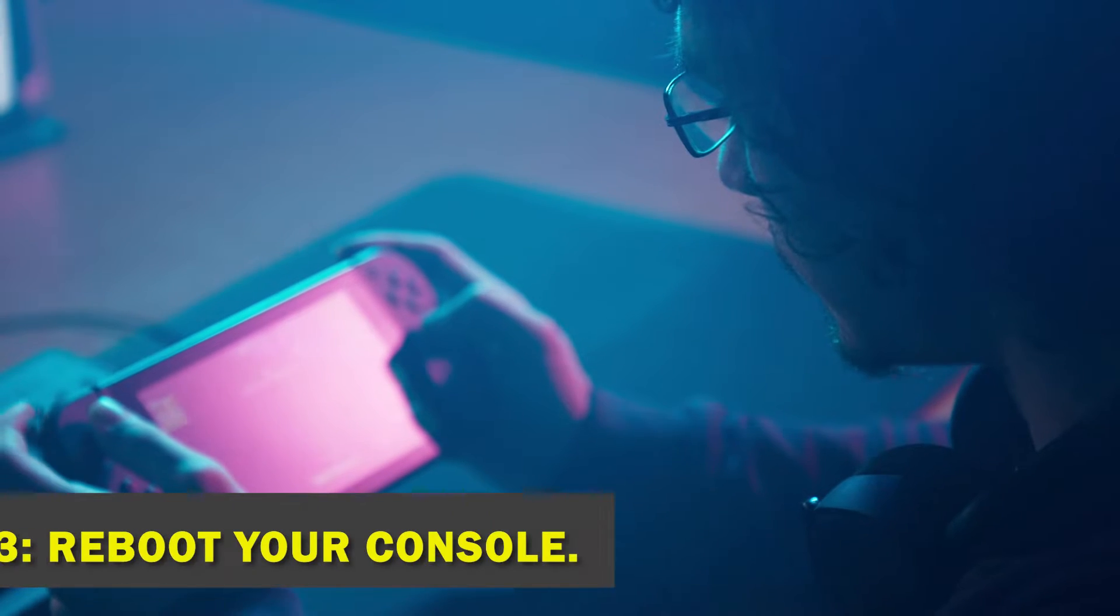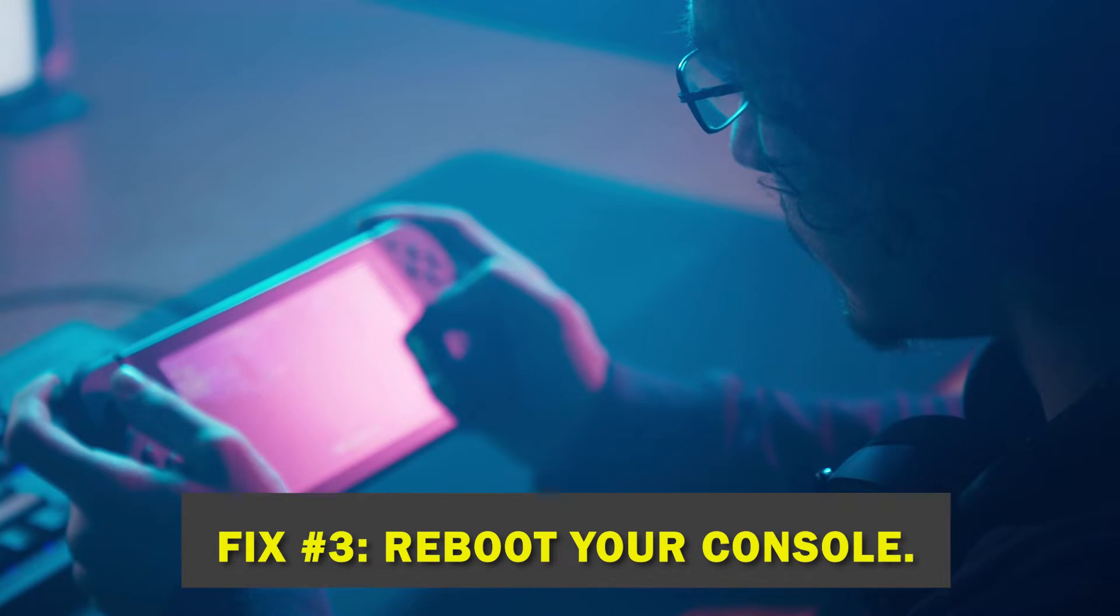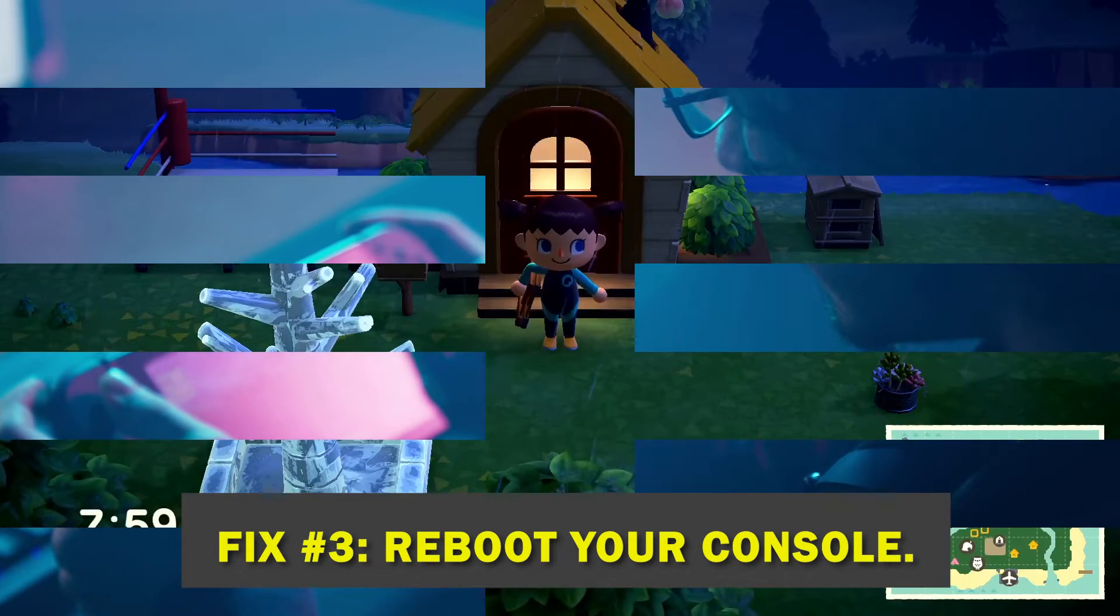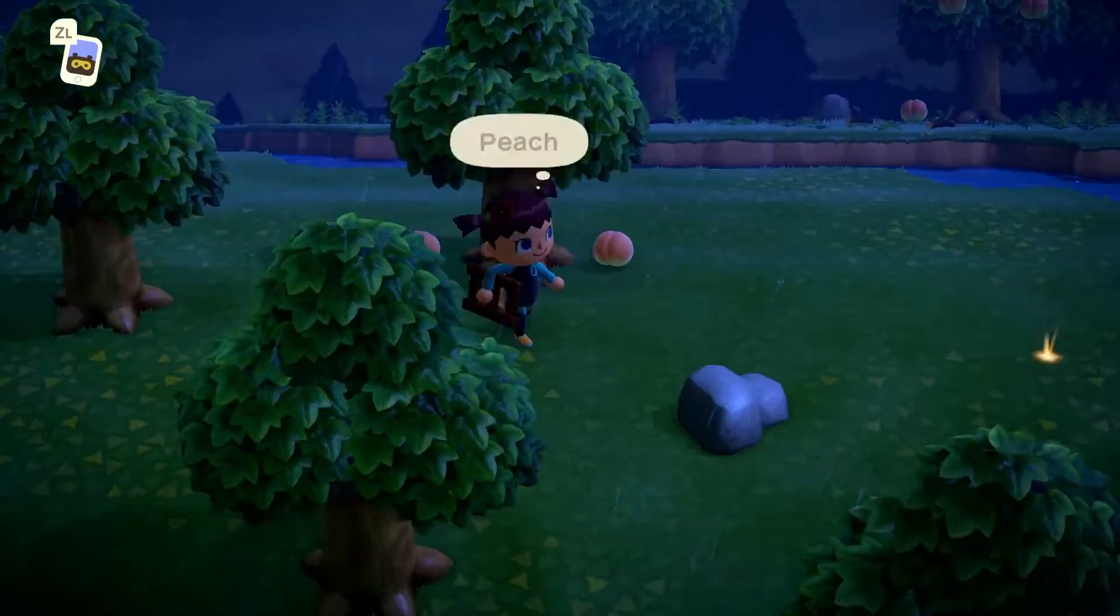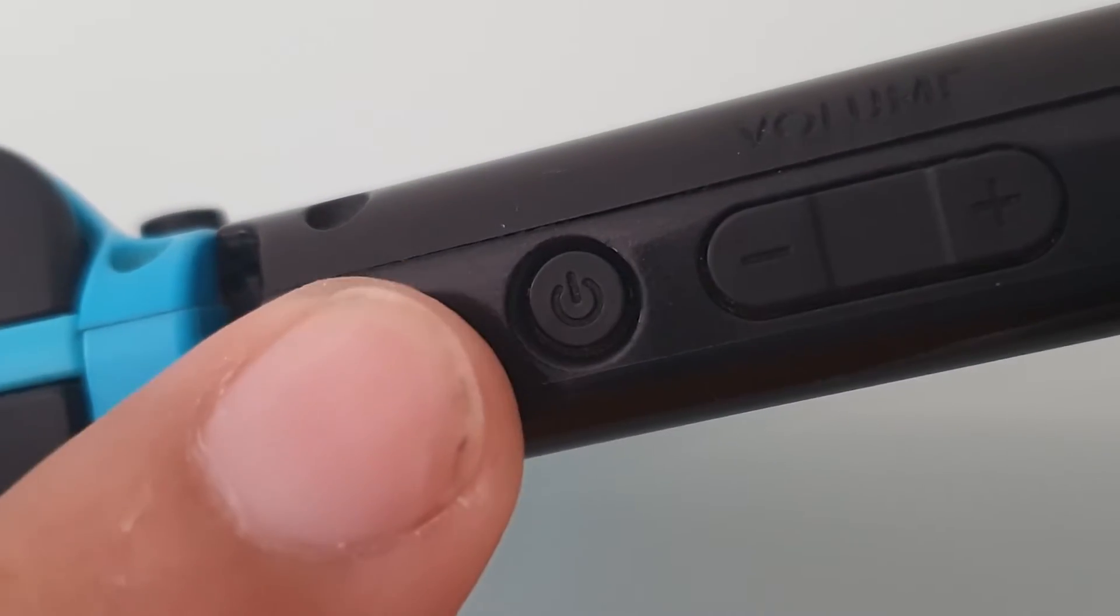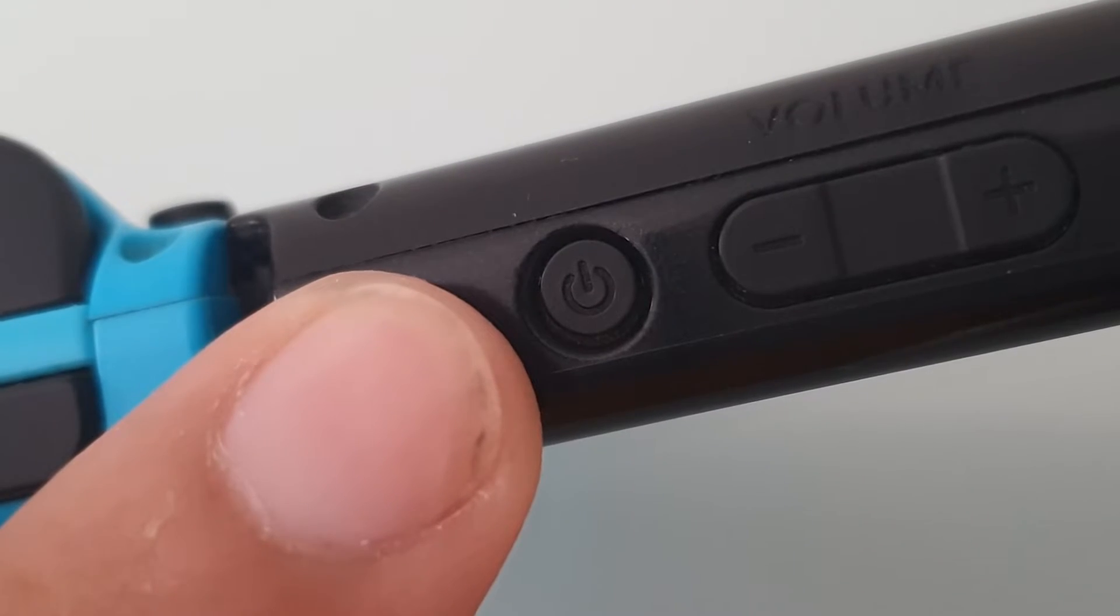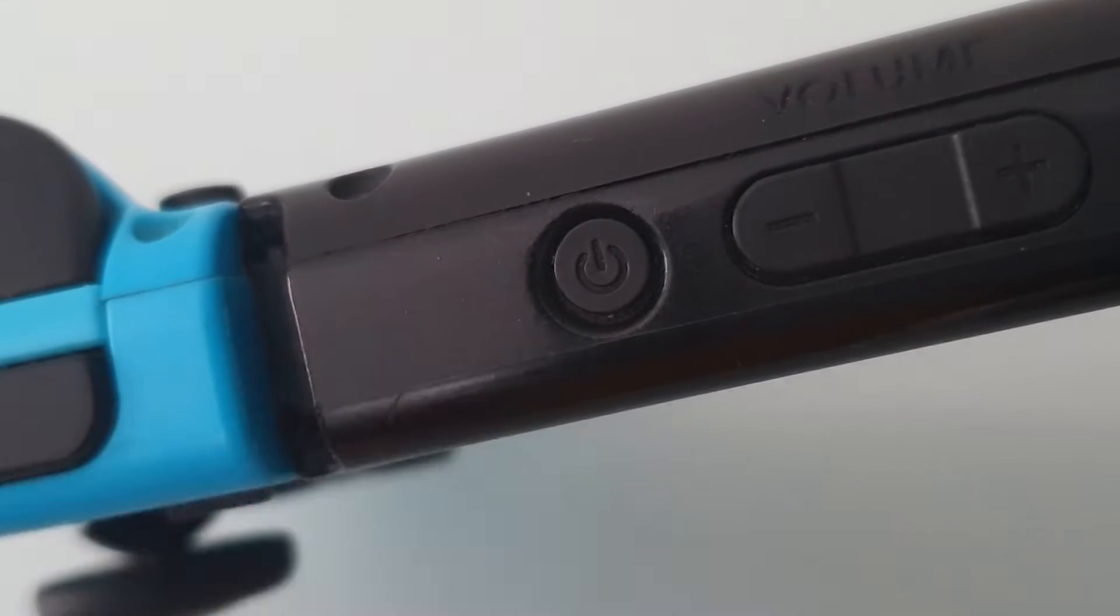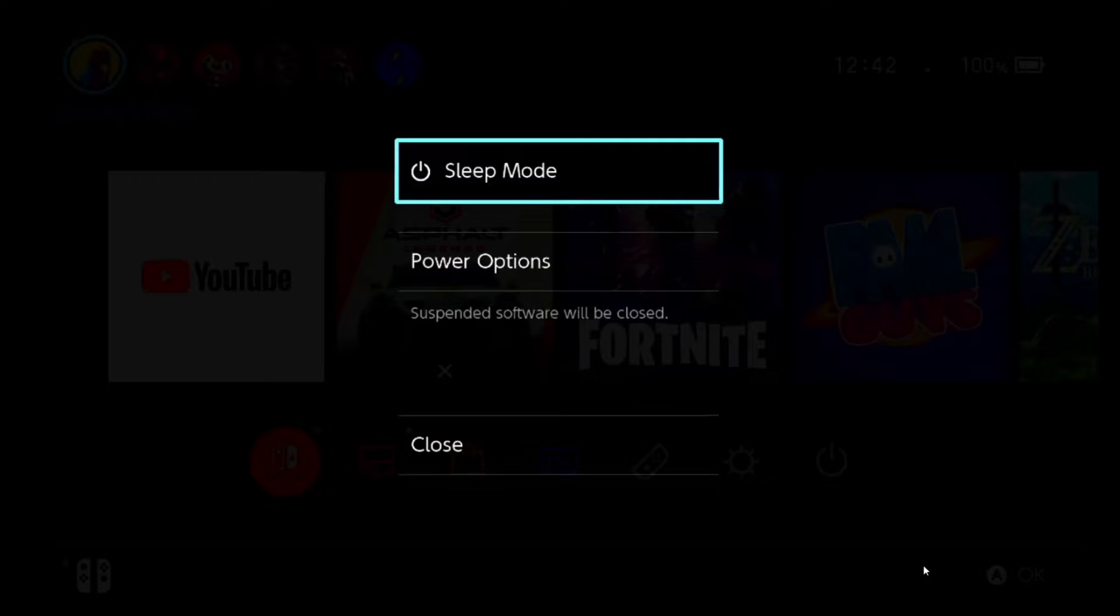Fix number three, reboot your console. When you get an unexpected error on your Nintendo Switch console, you can also try restarting it. Hold down the power button on top of the console for a few seconds to turn off the system completely. After doing that, the power menu will appear.